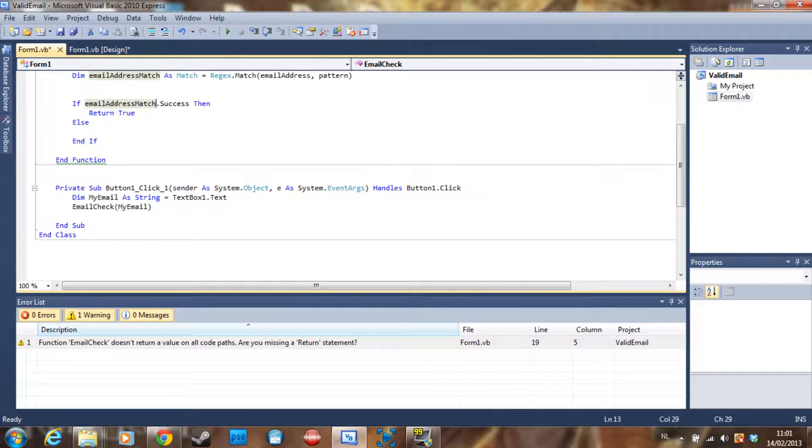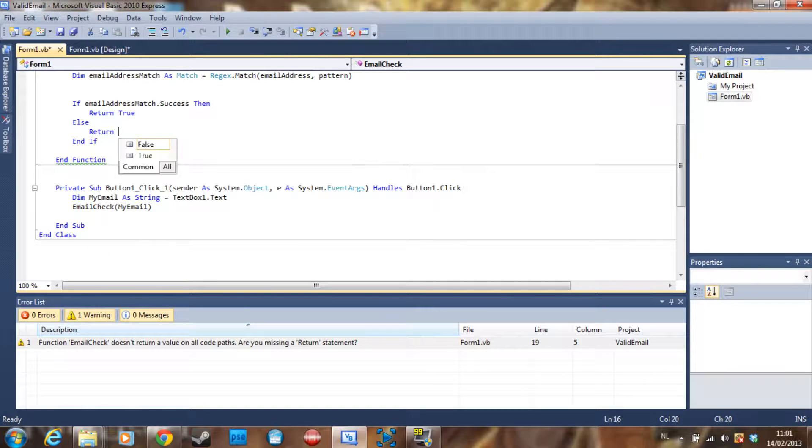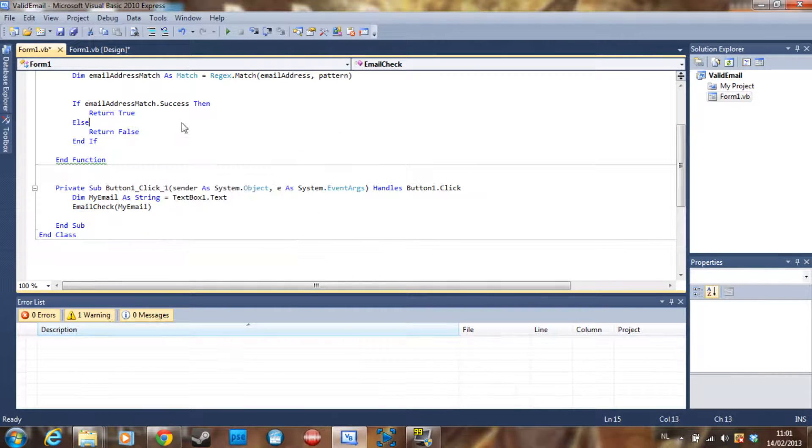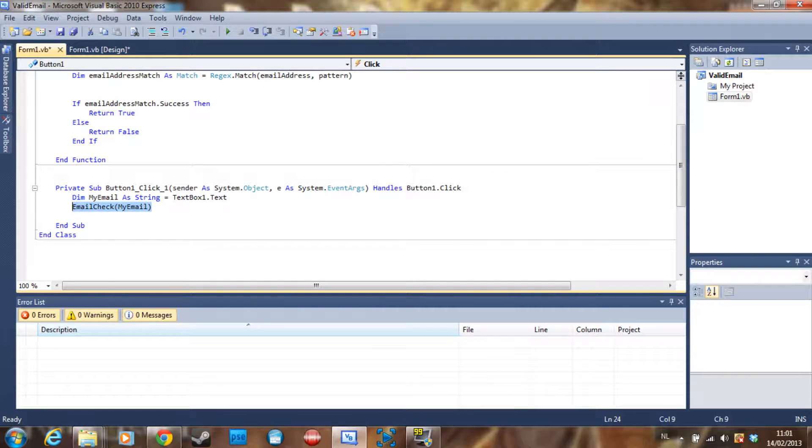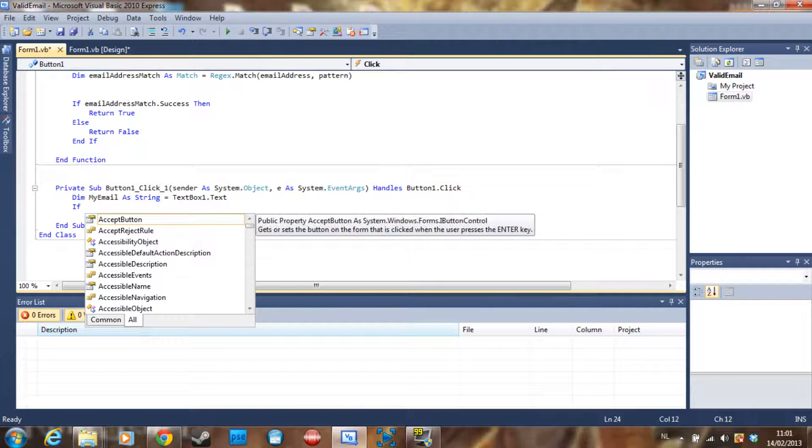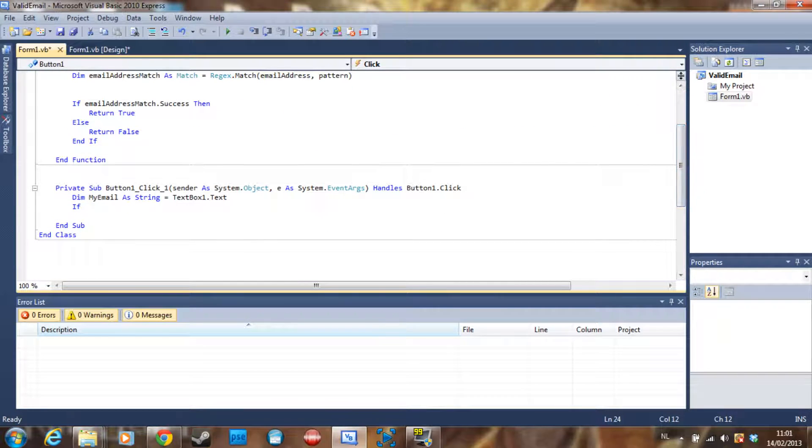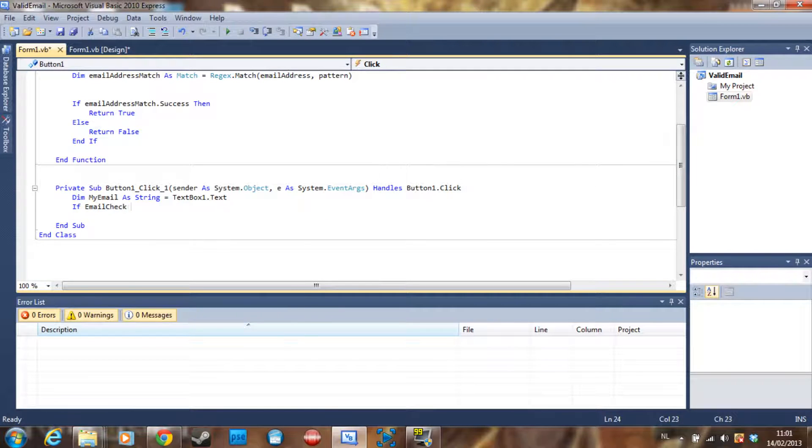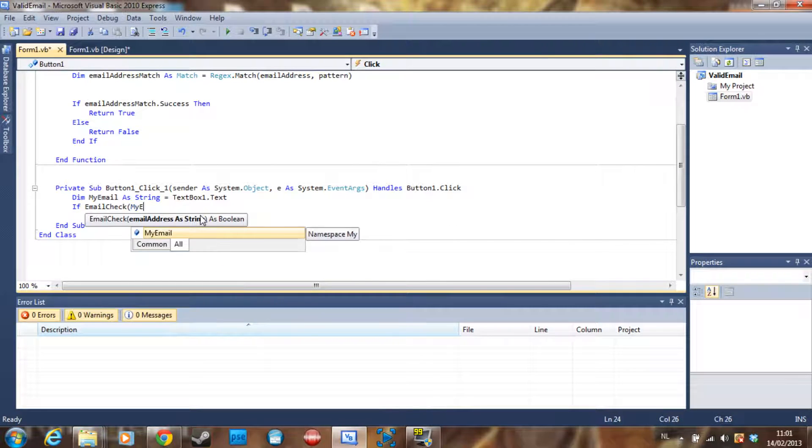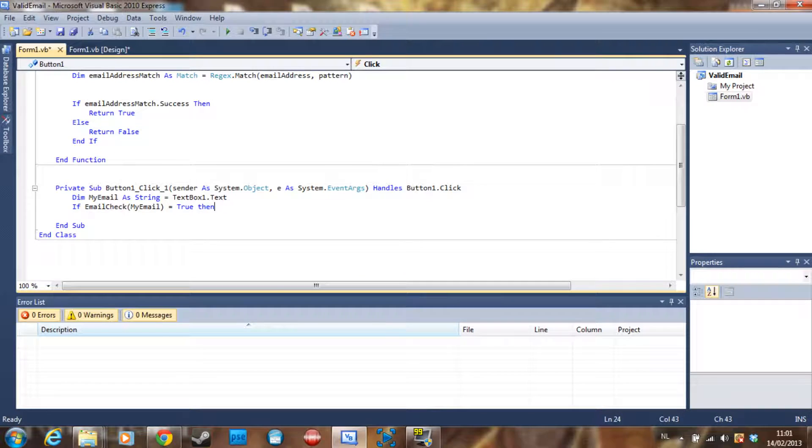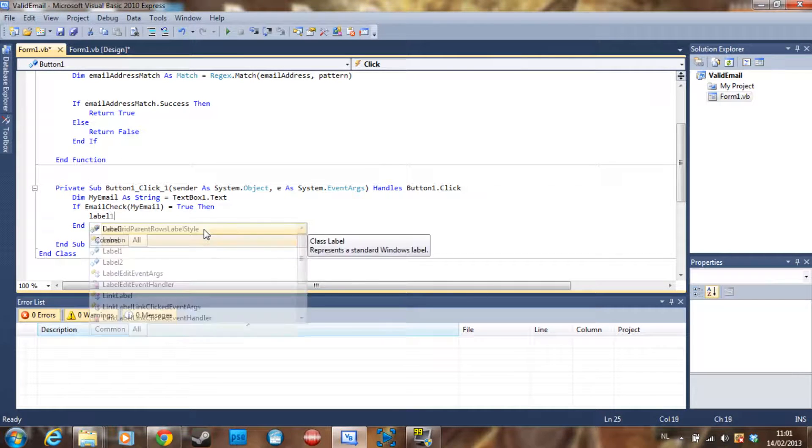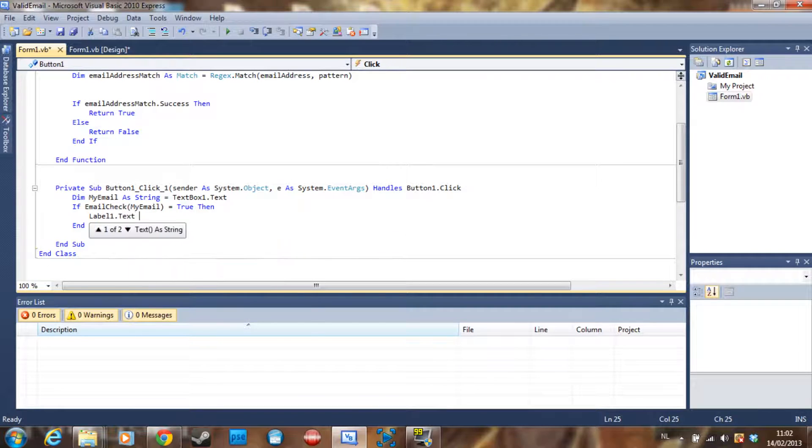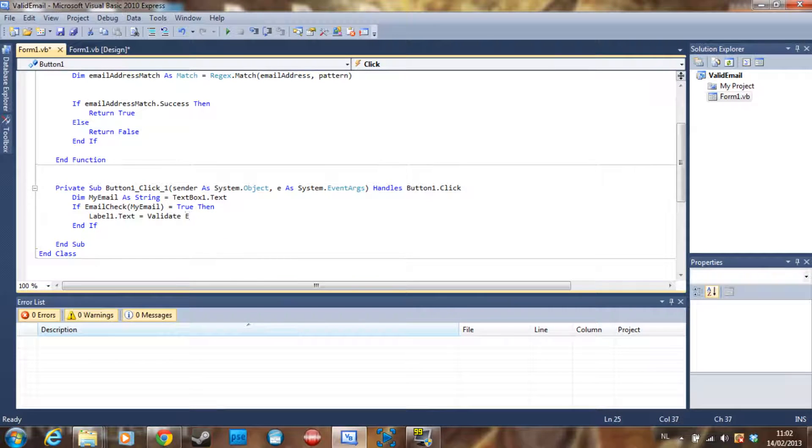Here, return false. Then here we can remove this and we can say, if EmailCheck with myEmail returns a true value, then Label1.Text is going to be 'Valid Email'.